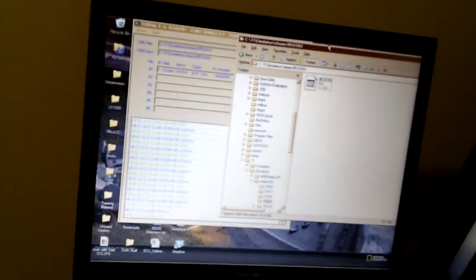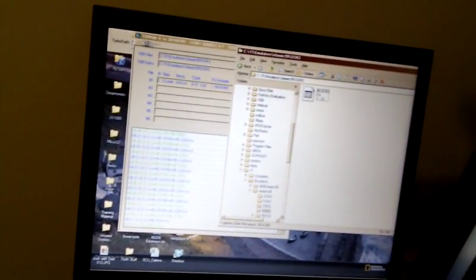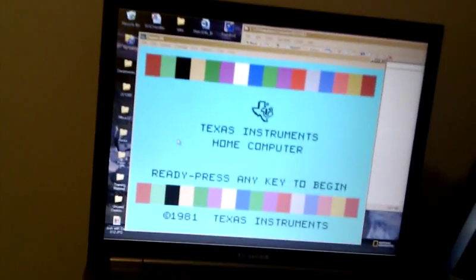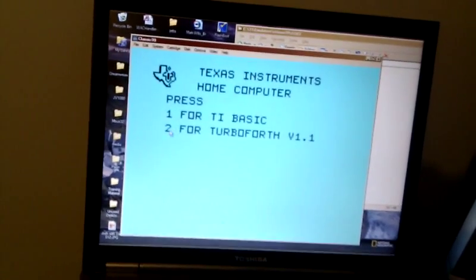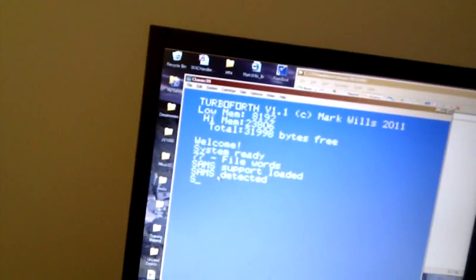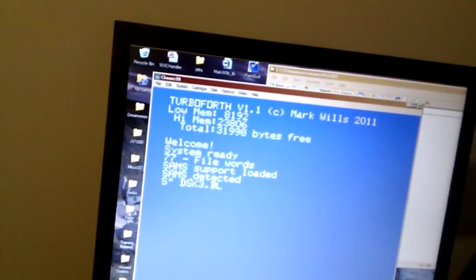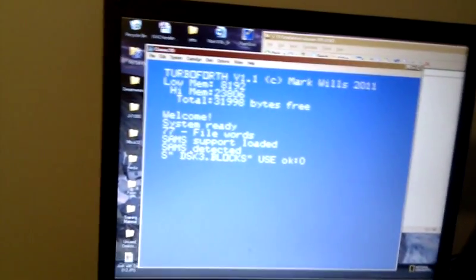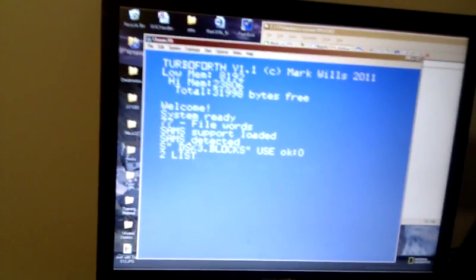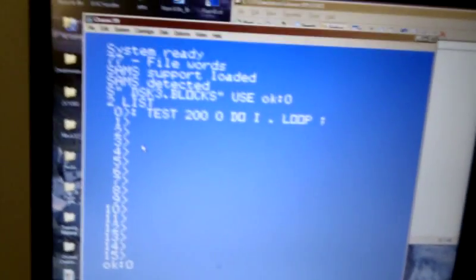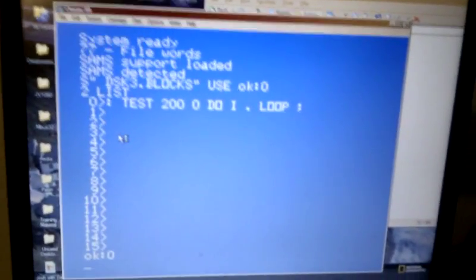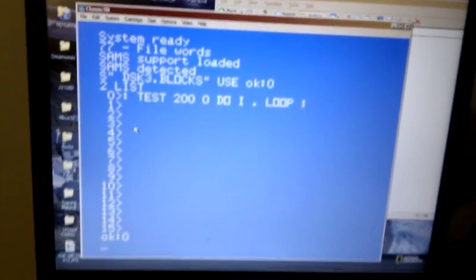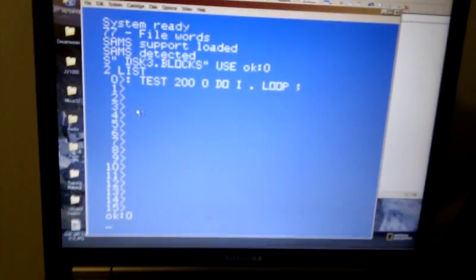Now, I can close HDX server, and relaunch Classic 99 on the laptop. I'm going to tell it to use disk3.blocks, and then list block 2. And voila. The contents of the file have changed, because they were saved back to the PC's hard disk from the console.